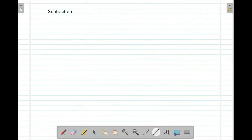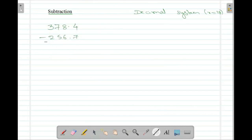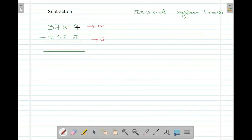When we work with a subtraction, we will write two numbers. Let us take the decimal system, which you are familiar with, where r is equal to 10. So I'll write here 378.4 minus 256.7. Before subtracting, I will write it as a minuend and a subtrahend. The first number from which we subtract is the minuend and the number we subtract is the subtrahend.